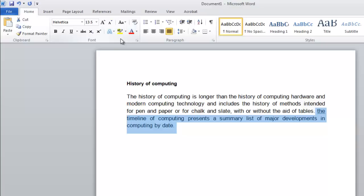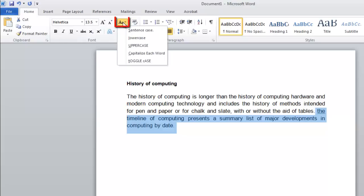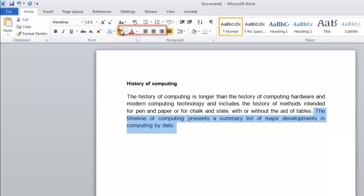Word has rightly pointed out that the word at the start of this sentence should still have a capital letter. Using the Sentence Case feature can be useful here. Select the sentence and click the Change Case icon again. From the options, select Sentence Case. As you can see, it automatically capitalizes the first word of the sentence.